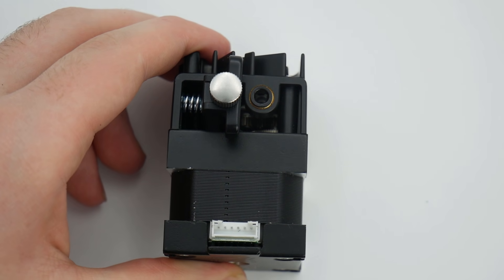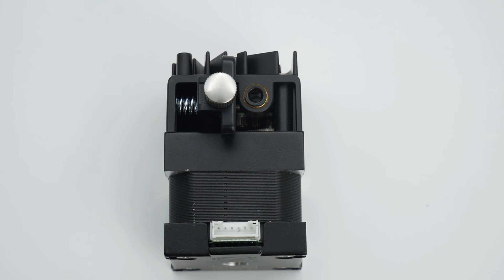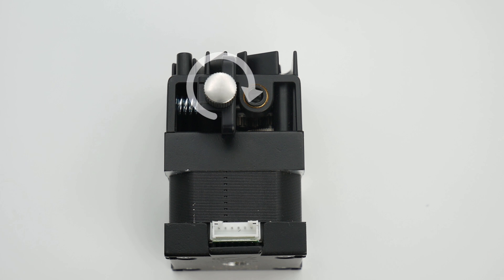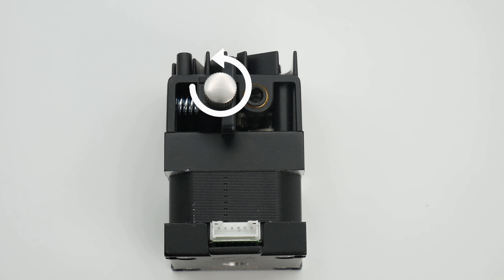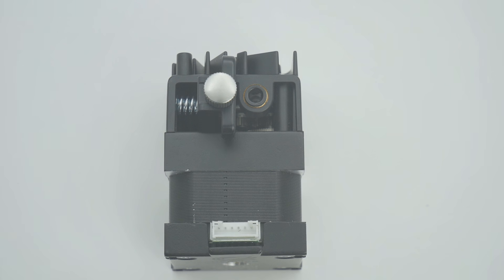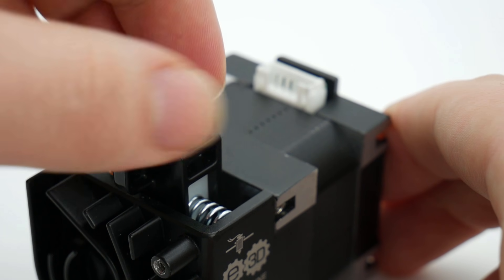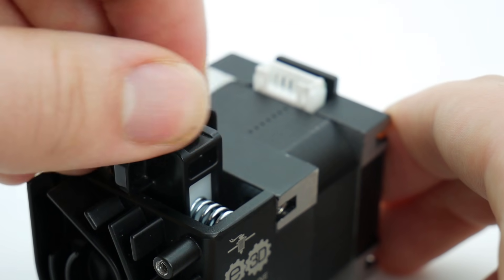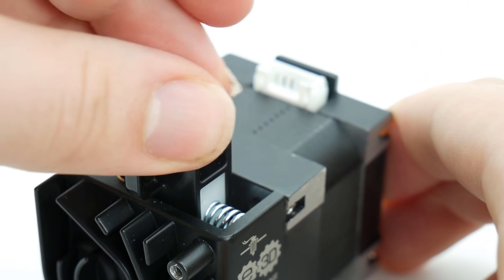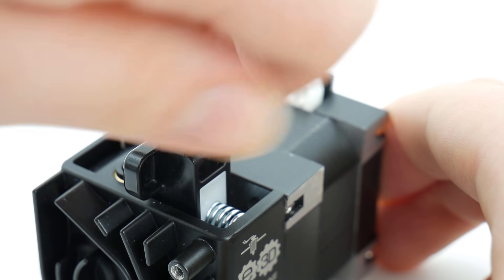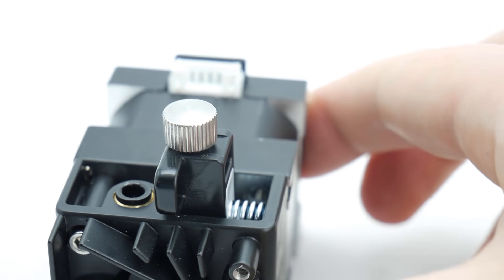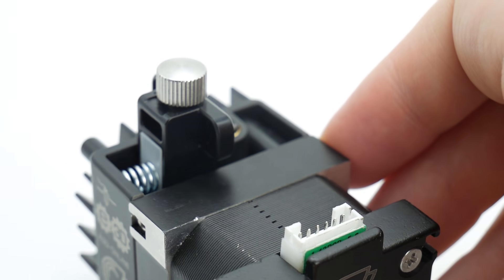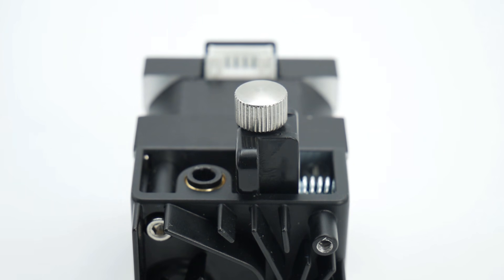To adjust idler tension, use the thumb screw at the top of the Hemera. To increase filament tension, rotate the thumb screw clockwise or anti-clockwise to decrease the tension. We recommend the white spring block to be flush with the front face of the idler lever, but further adjustment may be required, especially when printing with flexibles, where we recommend additional tension.